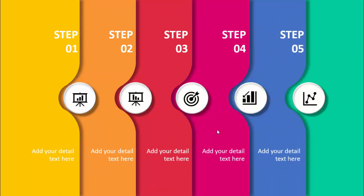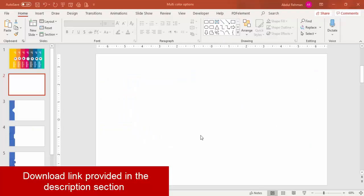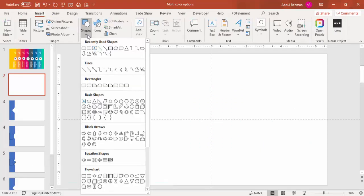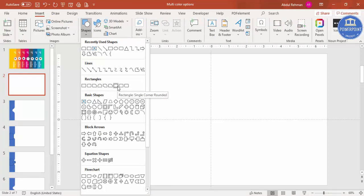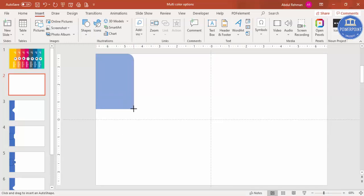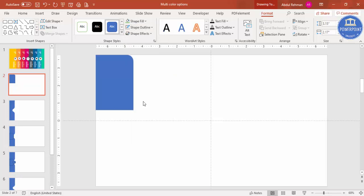Let's see how to do this in PowerPoint. Add a new slide, go to View and enable the guides. Go to Insert > Shapes, select the single corner rounded rectangle, and draw it at the left side corner at the desired size. Set shape outline to no outline.